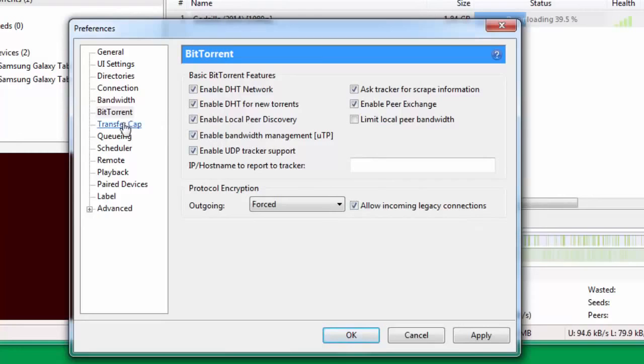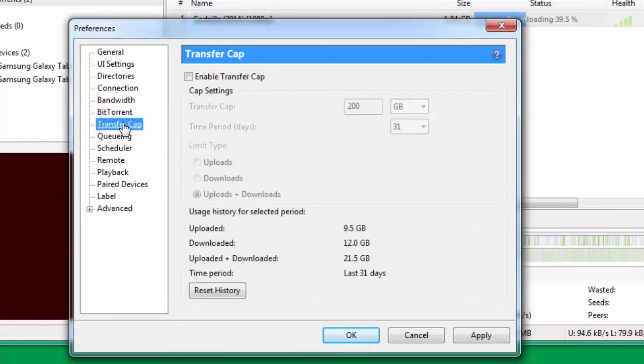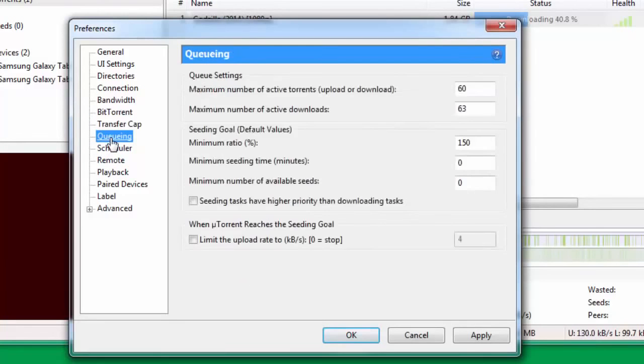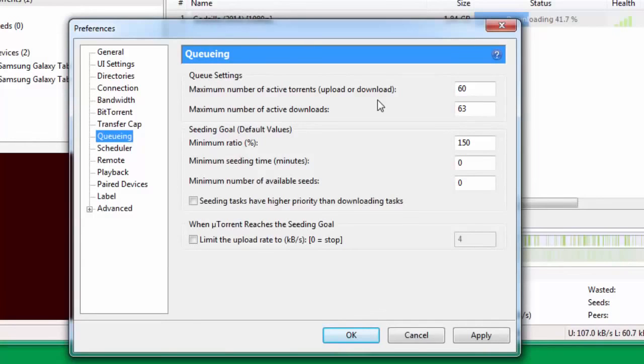Once you're through with that, go down to Transfer Cap. Transfer Cap - you don't need to do any changes. Go down to Queuing, and under Queuing you change maximum number of active torrents upload or download - put that at 60.